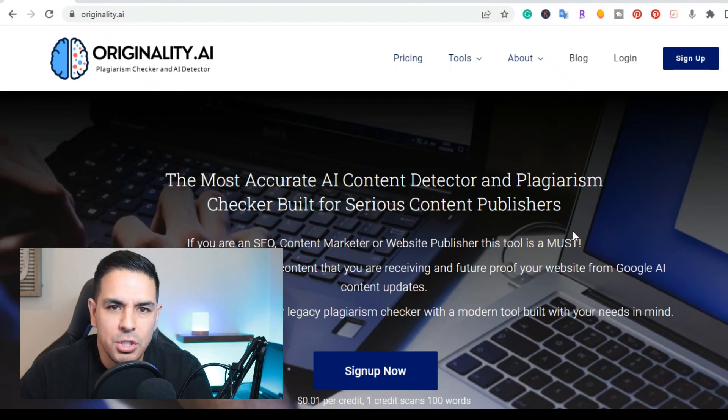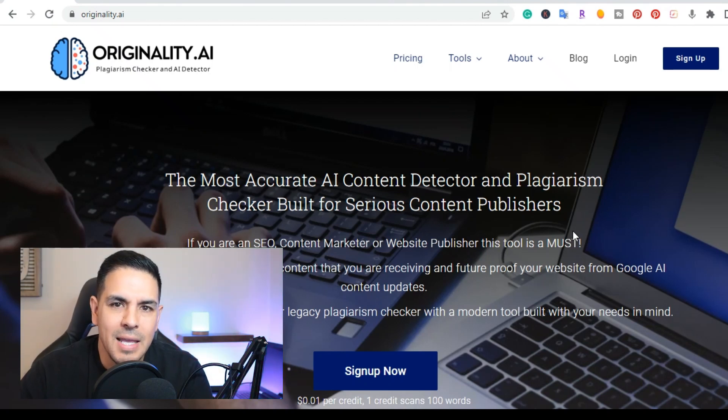What is up YouTube, this is Jim with jimlopez.com and in this video I'm going to show you which is the best AI detection tool out there.